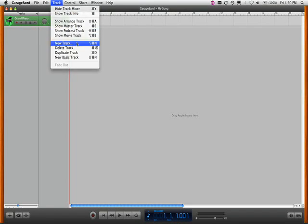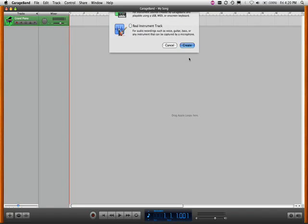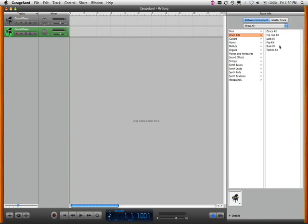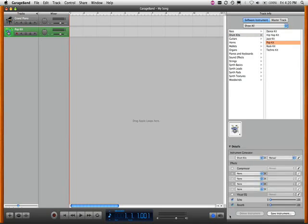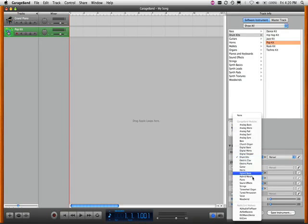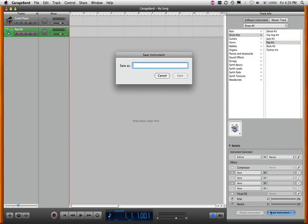First we'll create a new track, which is a software instrument track, because Kitcore is an AU plug-in virtual instrument. I'll choose Drum Kits and then Apple's preset of a Pop Kit, but I will reassign the Pop Kit to Kitcore as the sound generator.